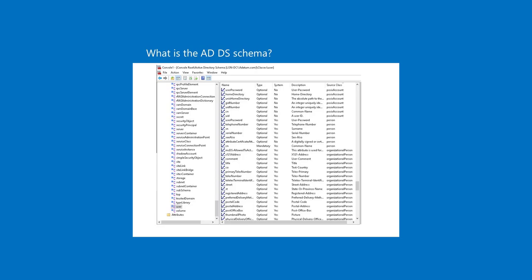Because objects store data in a rigidly defined format, ADDS can store, retrieve, and validate the data that it manages, regardless of which application supplies it. Relationships among objects, rules, attributes, and classes.